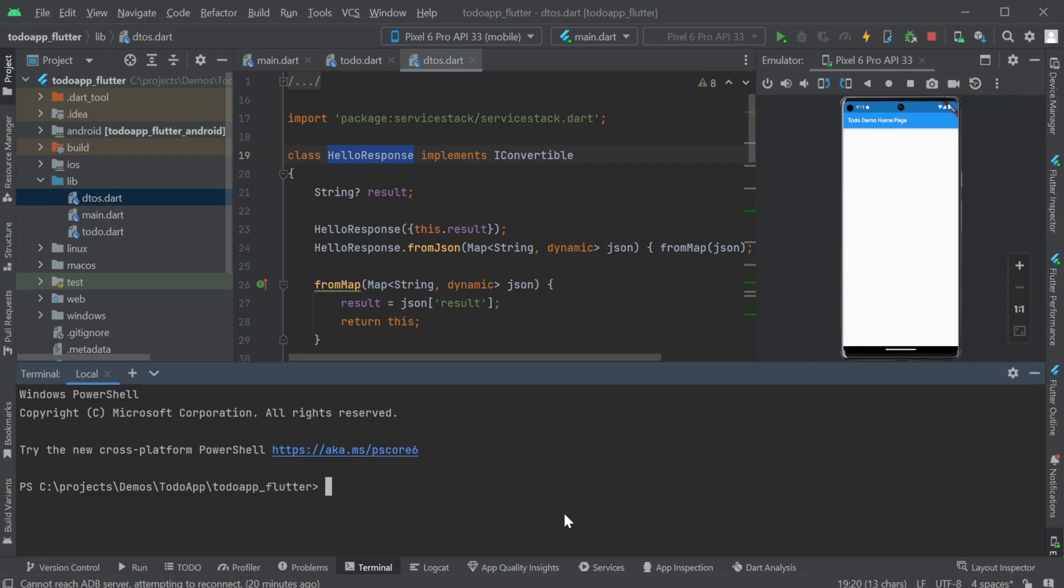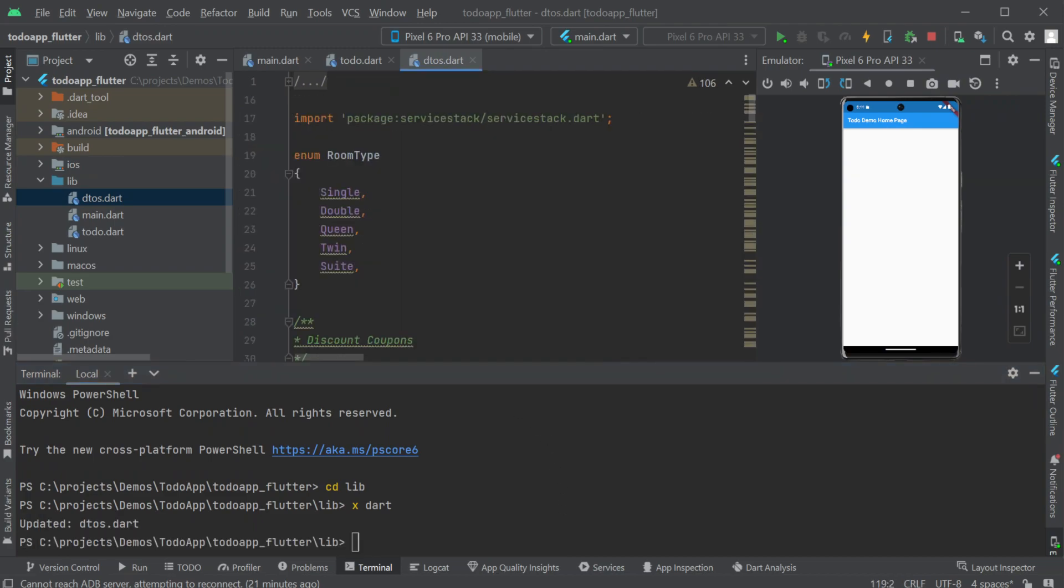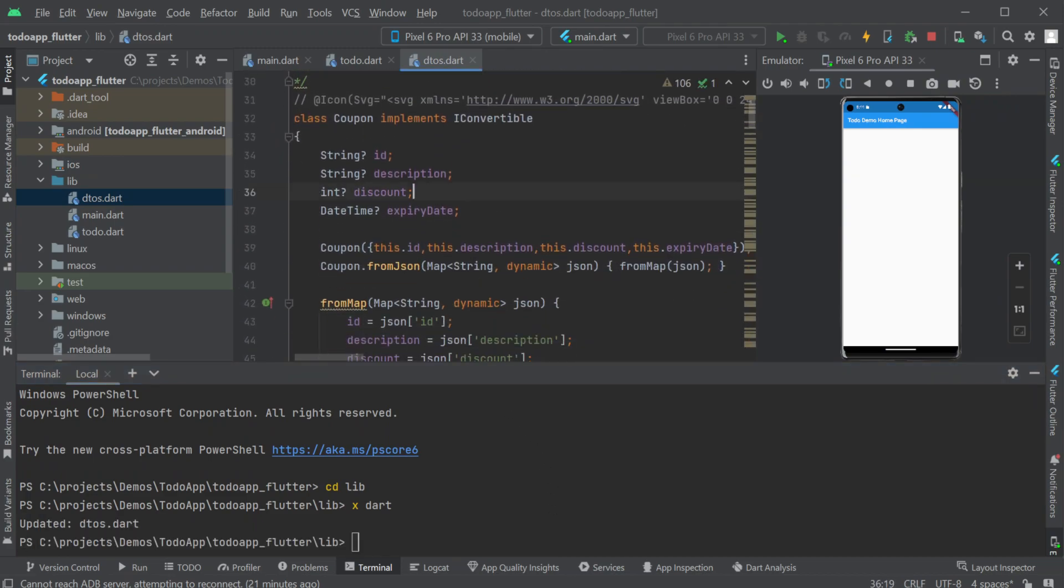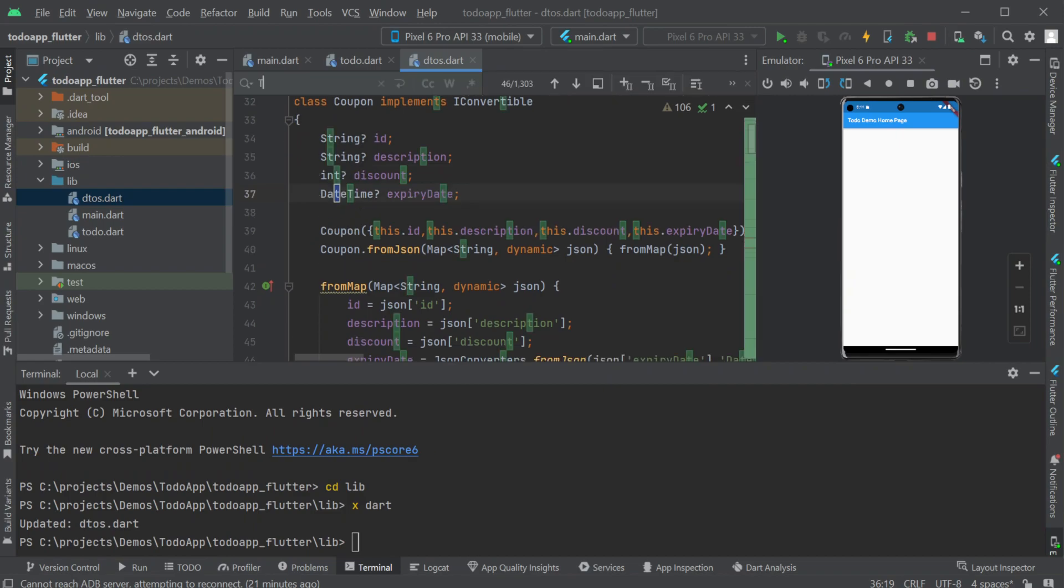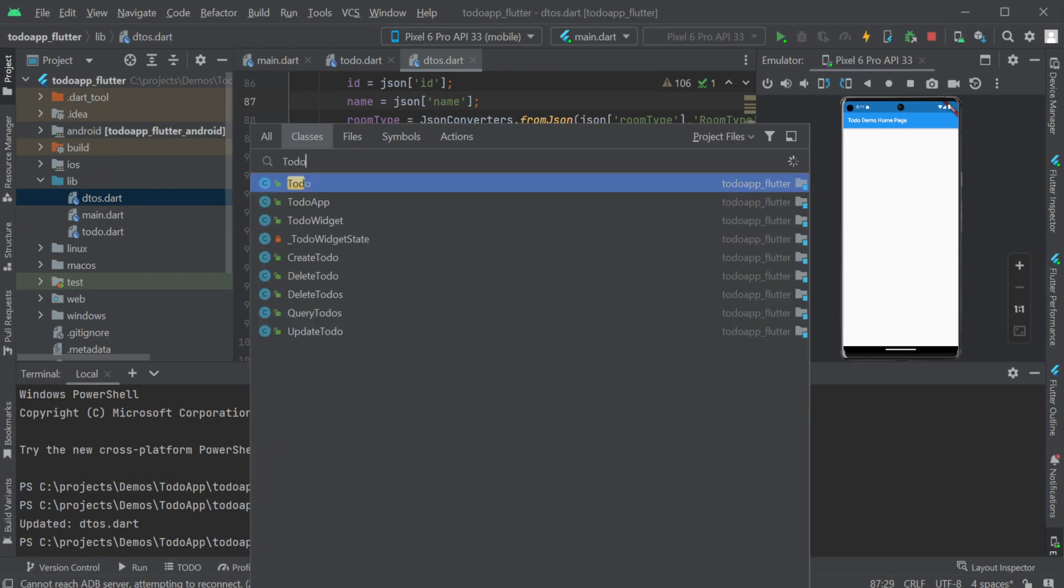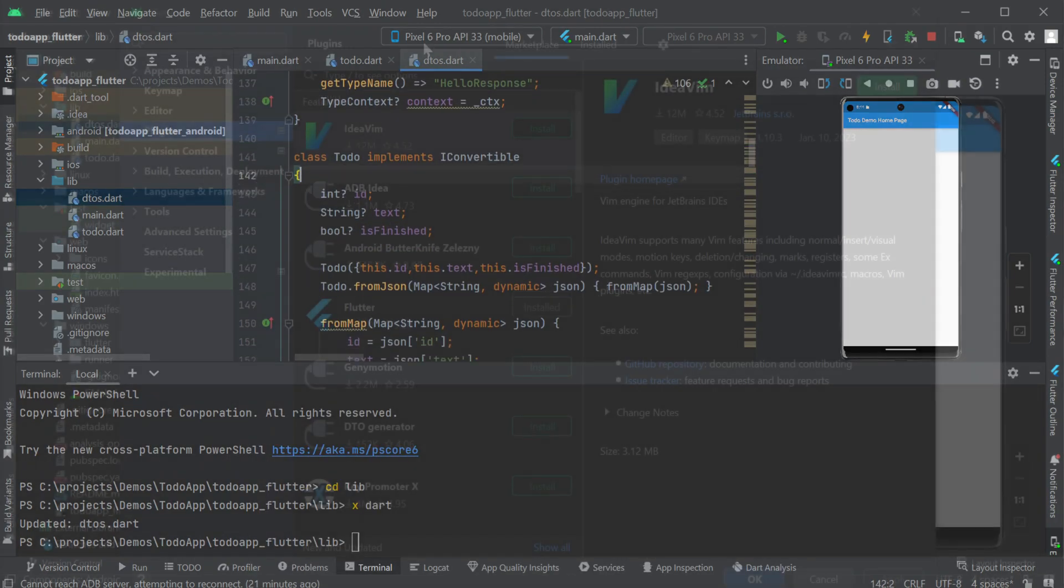And you can do this in two ways. Since we already have the server stack dot net x tool installed we can navigate to the lib directory and run the command x dart. This will look for compatible files like dto's dot dart and attempt to update them from the registered base url address in the options comment in the file itself. And since our server is running this updates as expected.